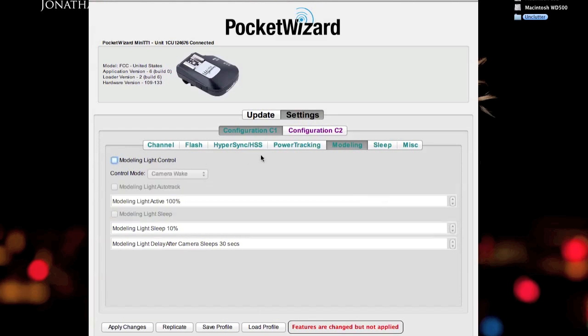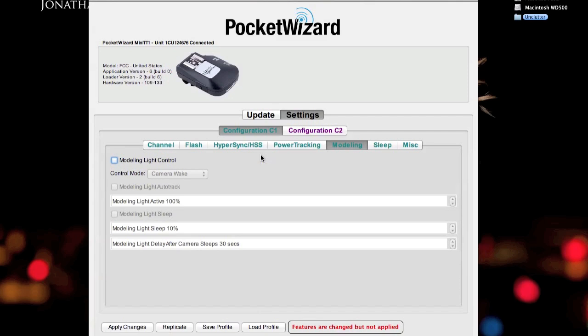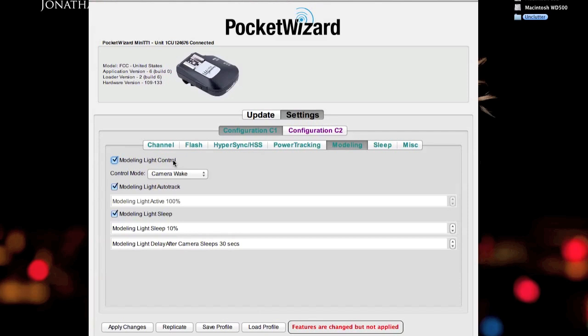The reason being is the Einstein strobes, which I do use with the ControlTL features, using the Power MC2. I tell it to turn, I will usually turn the model lamp off if I'm on battery power. Because I don't want, model lamps will eat battery power. For example, the Vagabond Lithium. If I had the model lamp control turned on, what will happen in situations, I'll be shooting. The model lamp is off. We take a short break. The PocketWizard is going to a sleep mode, which sends the strobe into sleep mode. When it wakes up again, what this will do is it will turn on the model lamp of the Einstein.